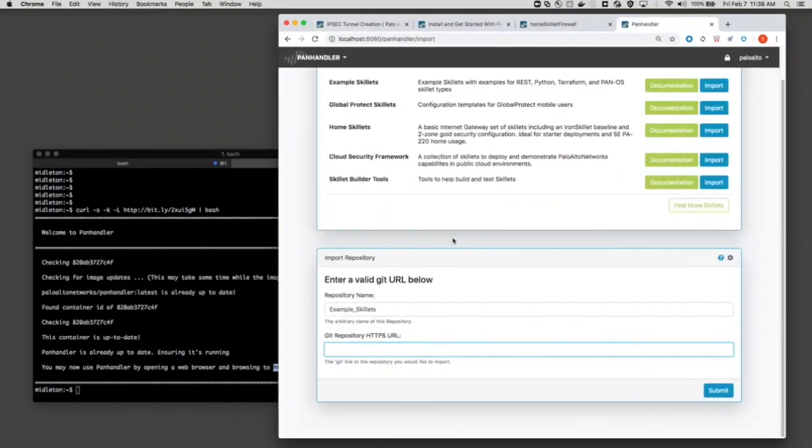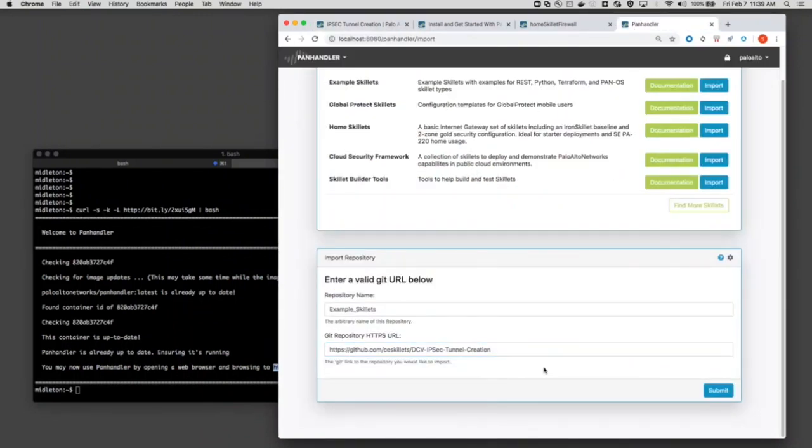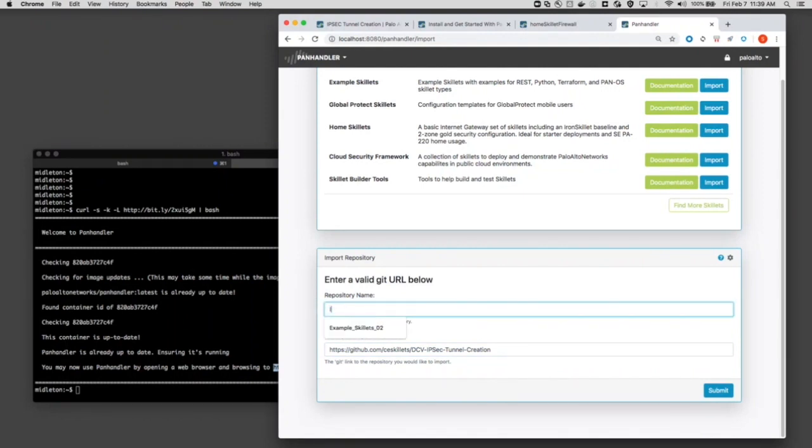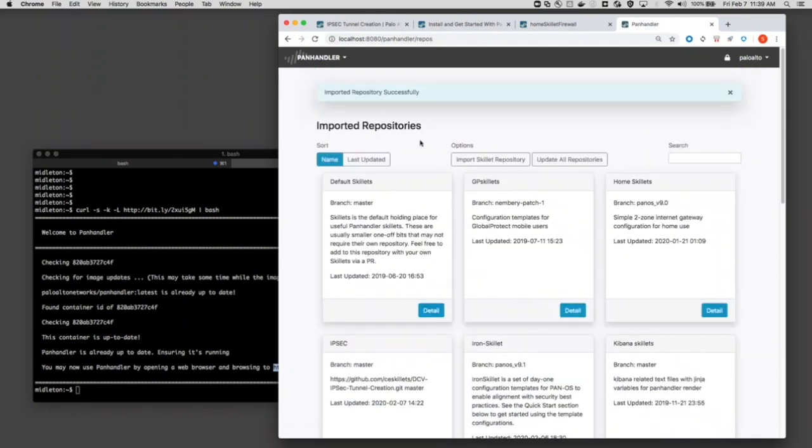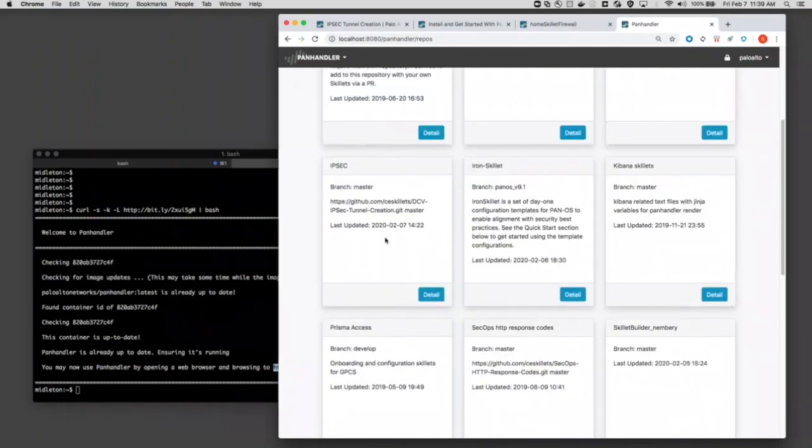If I go back into Panhandler, that URL that I copied over, I'm going to paste that in. And that's just going to tell it where this skillet lives so we can go get it. I'm going to give it a name. Arbitrary name is fine, just something you remember. I'm going to submit that. And we just imported it successfully. And you can see it right there.